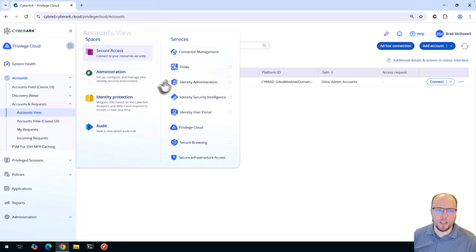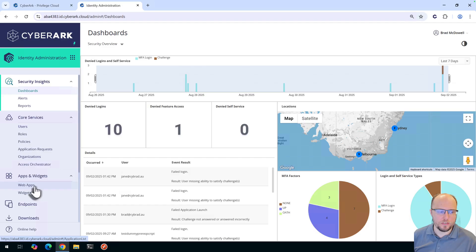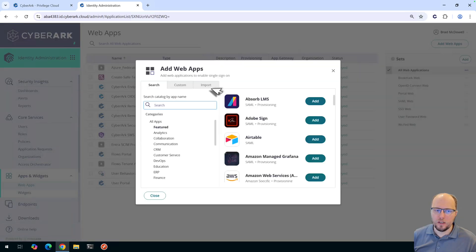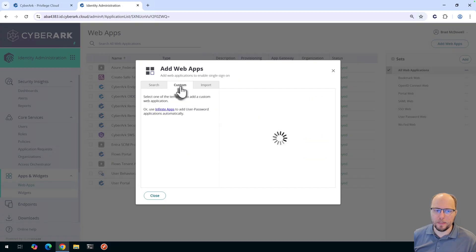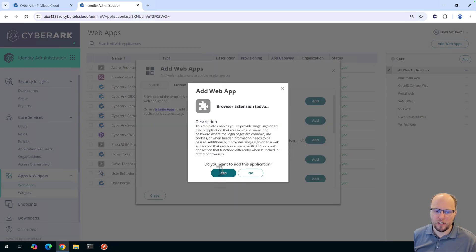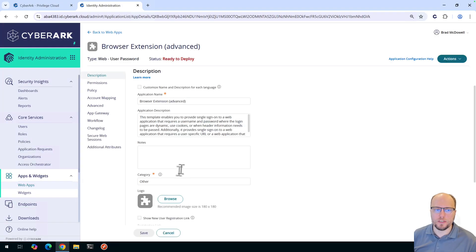First, we'll head over to the identity administration. On the left-hand side we have the web apps section — this is where administrators can onboard web apps. For the first use case, I'll focus on how you can add GitT. We'll select 'Add web apps.' Because GitT is not in the existing catalog, we'll go to Custom and select 'Browser Extension Advanced.' We'll select Add and press Yes, then close the dialog box, which will redirect us to the configuration screen.